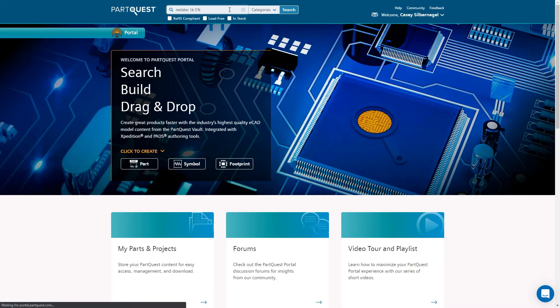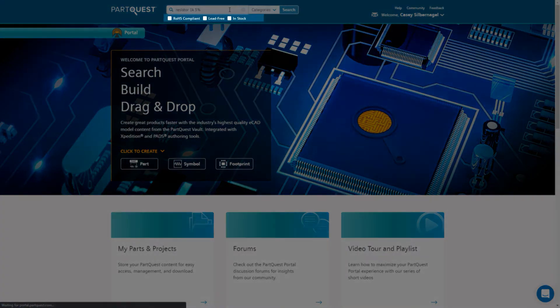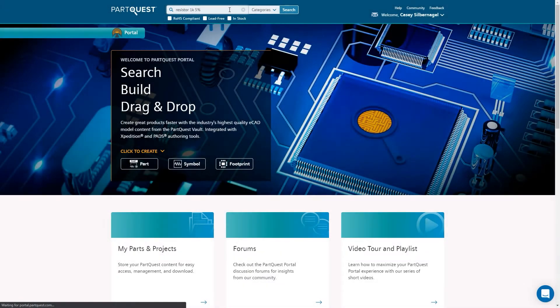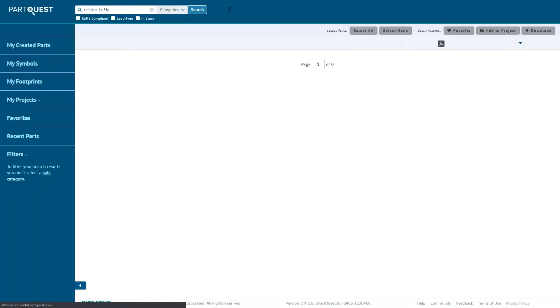Before searching, you can activate certain search criteria so that only RoHS-compliant, lead-free, or in-stock items are shown in the results.